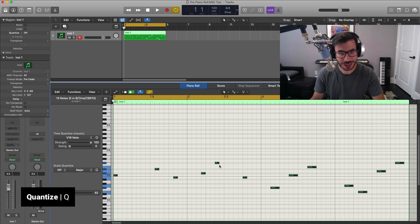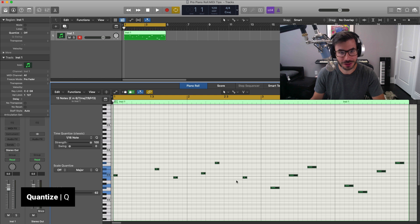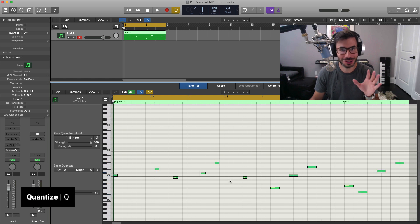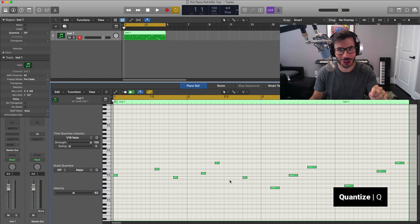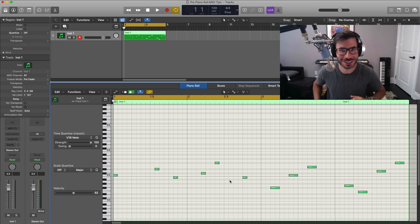As you can see right there, it quickly quantizes to the value that we have set right here. The most important one to use. Just remember Q if you remember any of these.